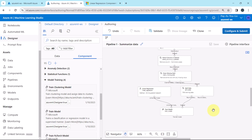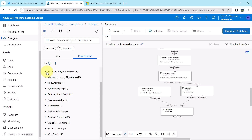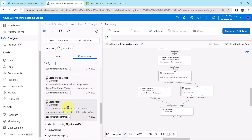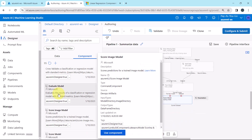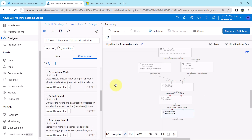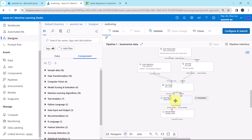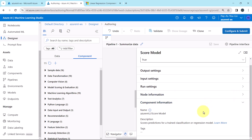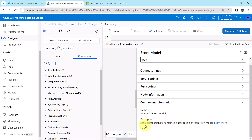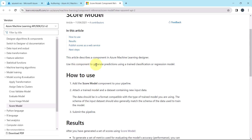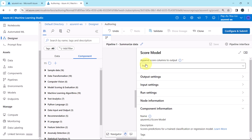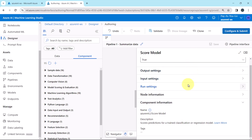Now we have to drag two more components to the canvas. Go to Component, then go to Model Scoring and Evaluation. The first component is Score Model and the second is Evaluate Model. The Score Model component scores predictions for a trained classification or regression model. Use this component to generate predictions using a trained model. Set Append Score Columns to Output to true. Keep all other things as default.